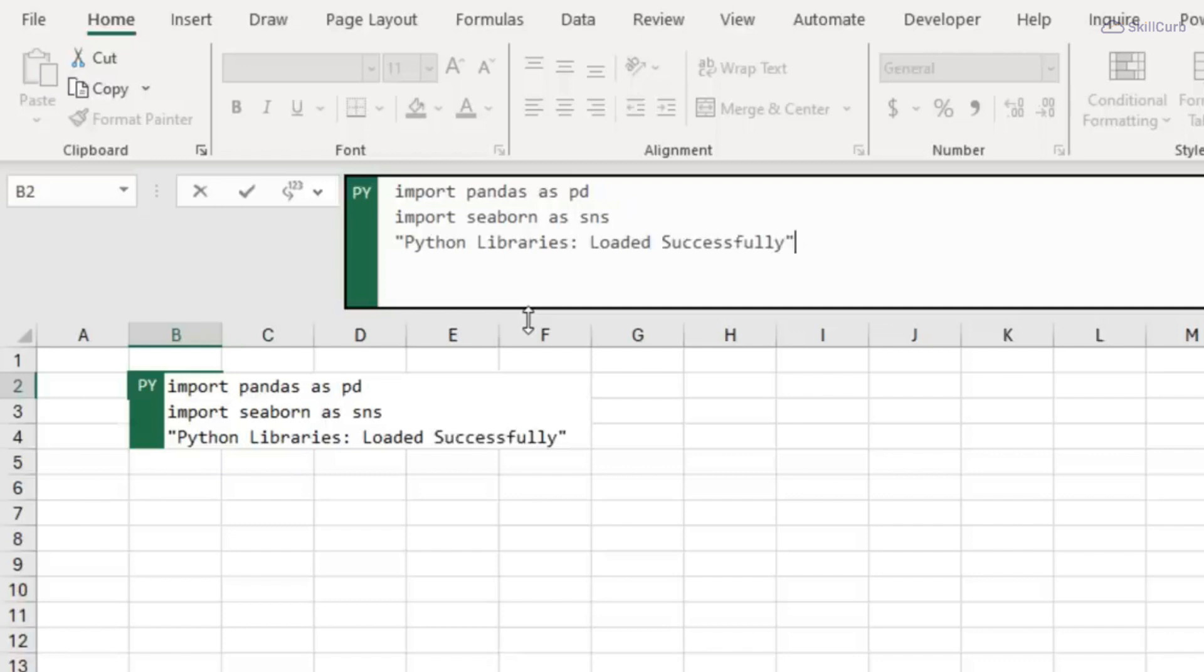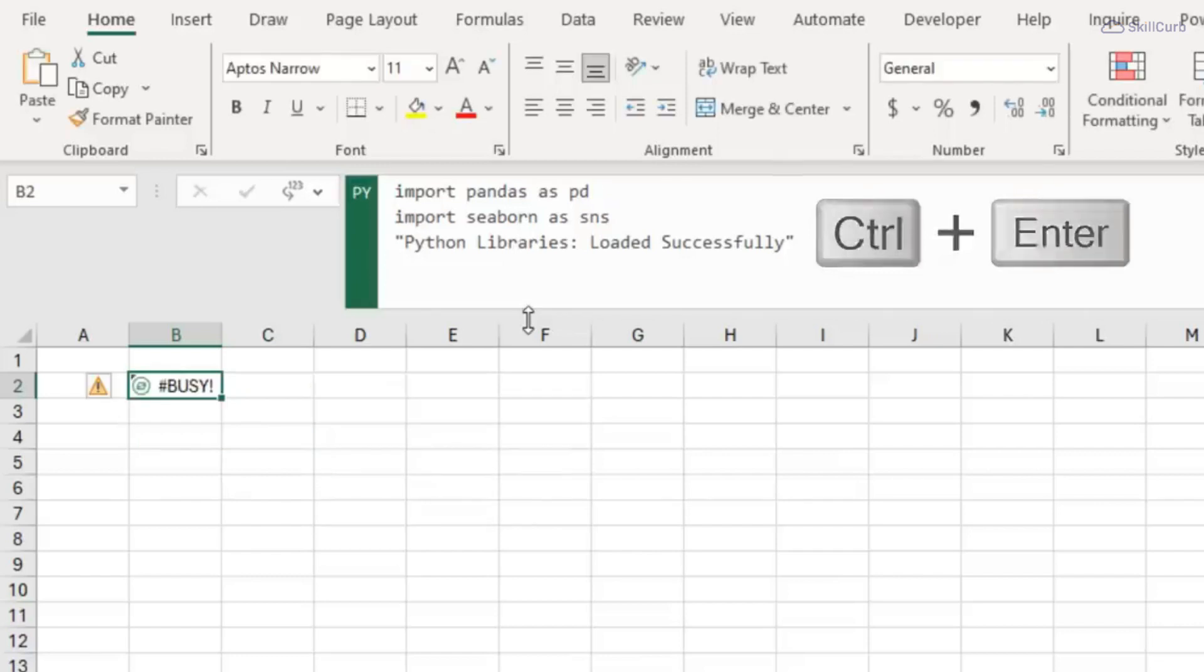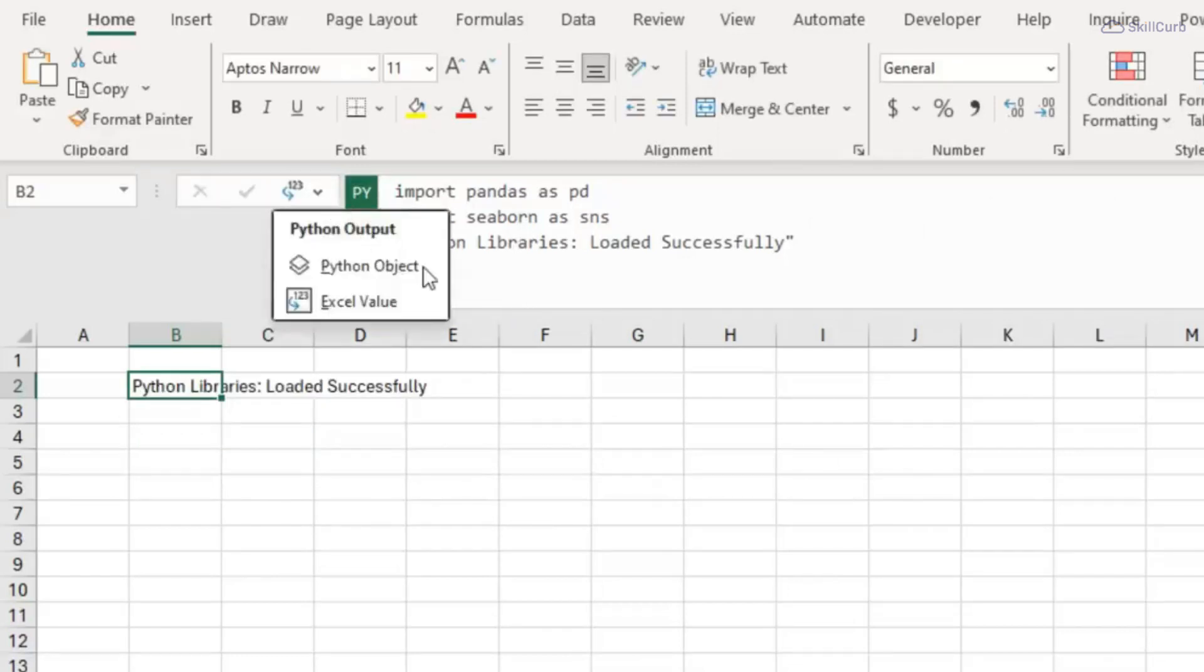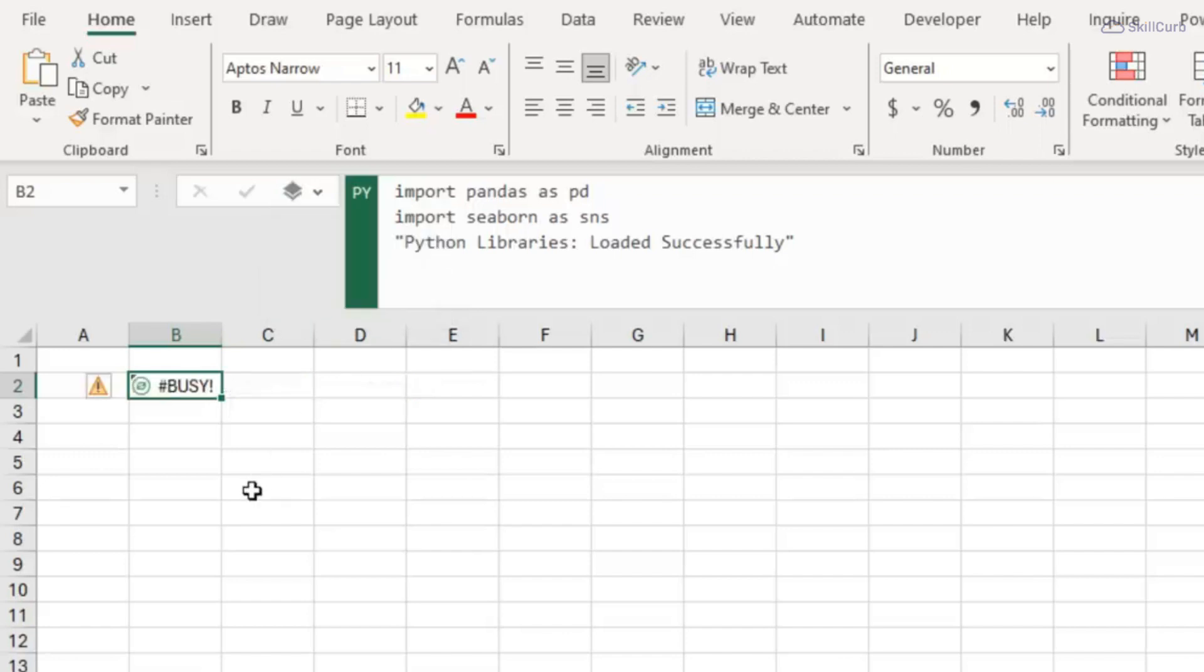Then to complete a Python formula you can use Ctrl and Enter. If the cell doesn't display the object icon you can change it via the drop down here and make it a Python object.